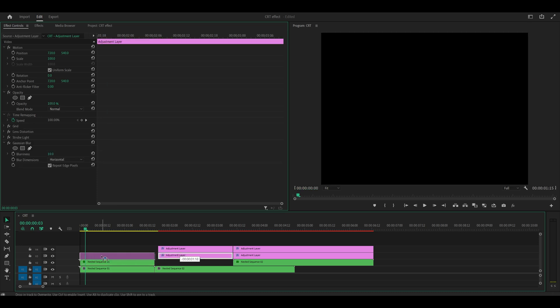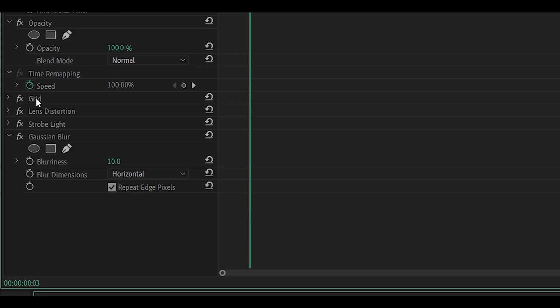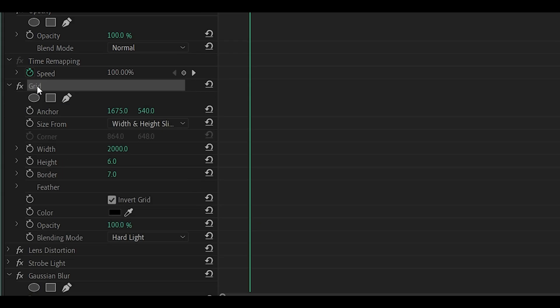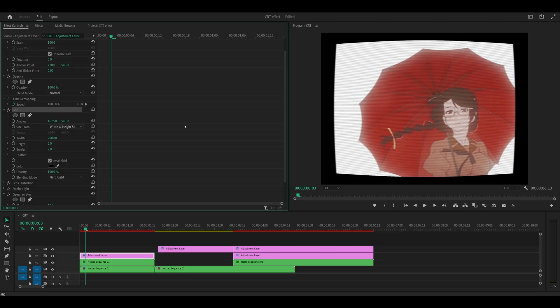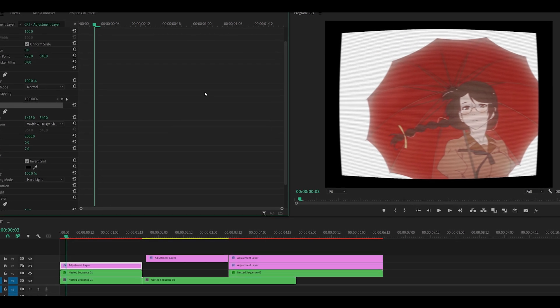The third one is an adjustment layer with our most important effects. It's going to have grid, lens distortion, strobe light and gaussian blur. Also a quick heads up, Adobe removed grid and some other effects after the 2023 update, but there is a way to get it back and the link is in the description below.